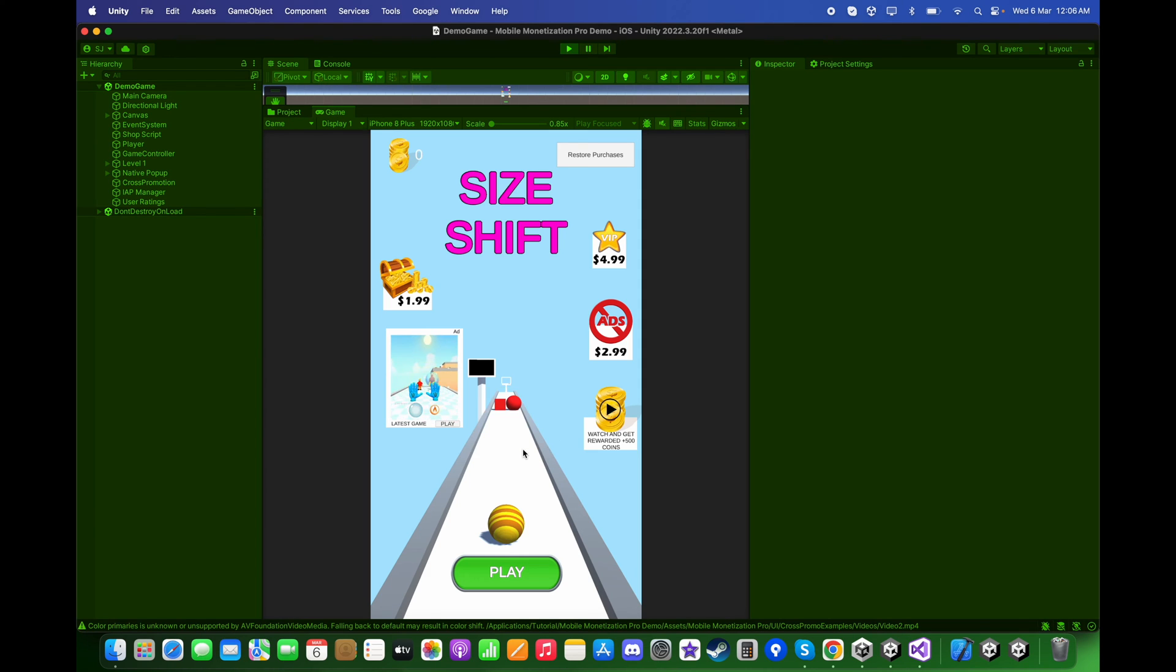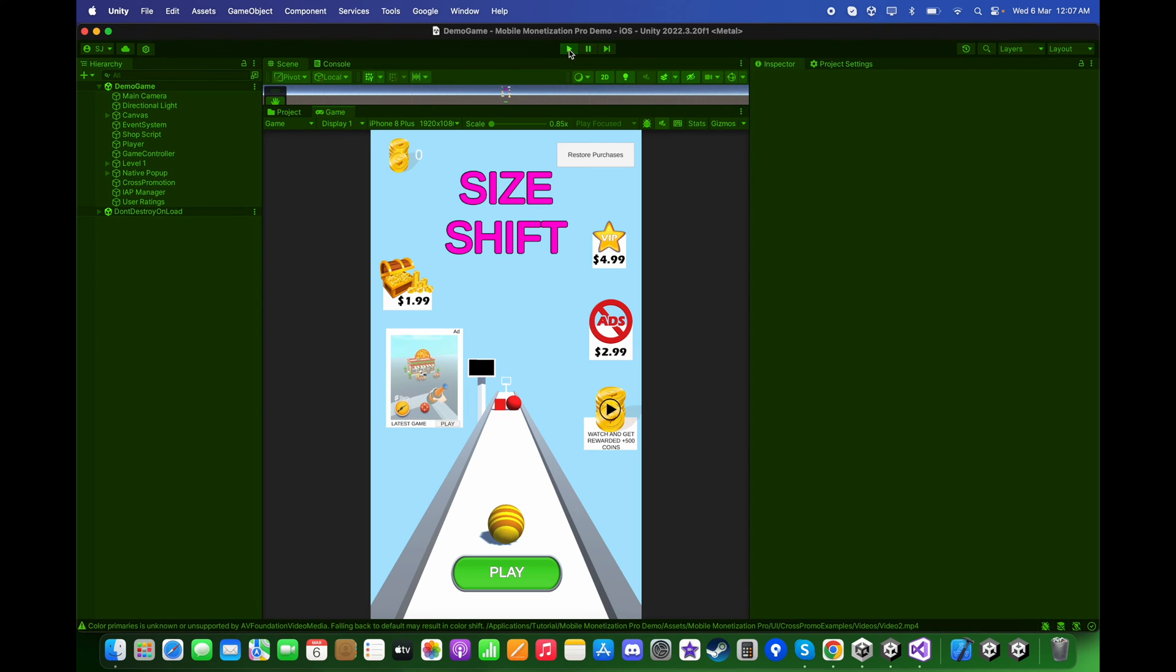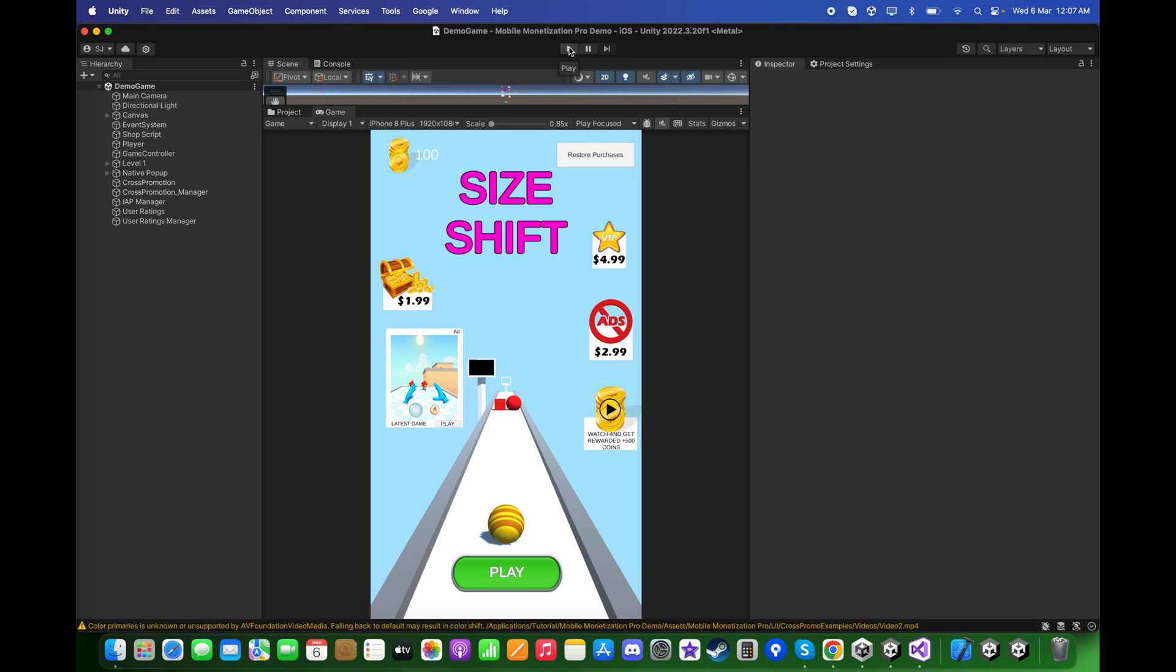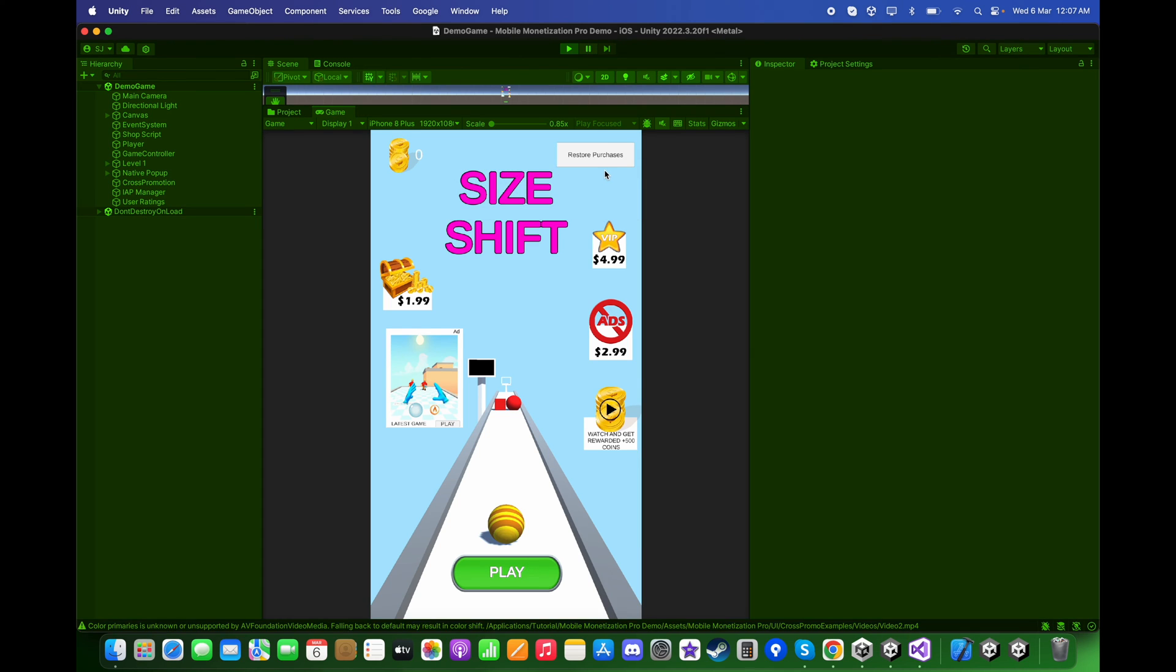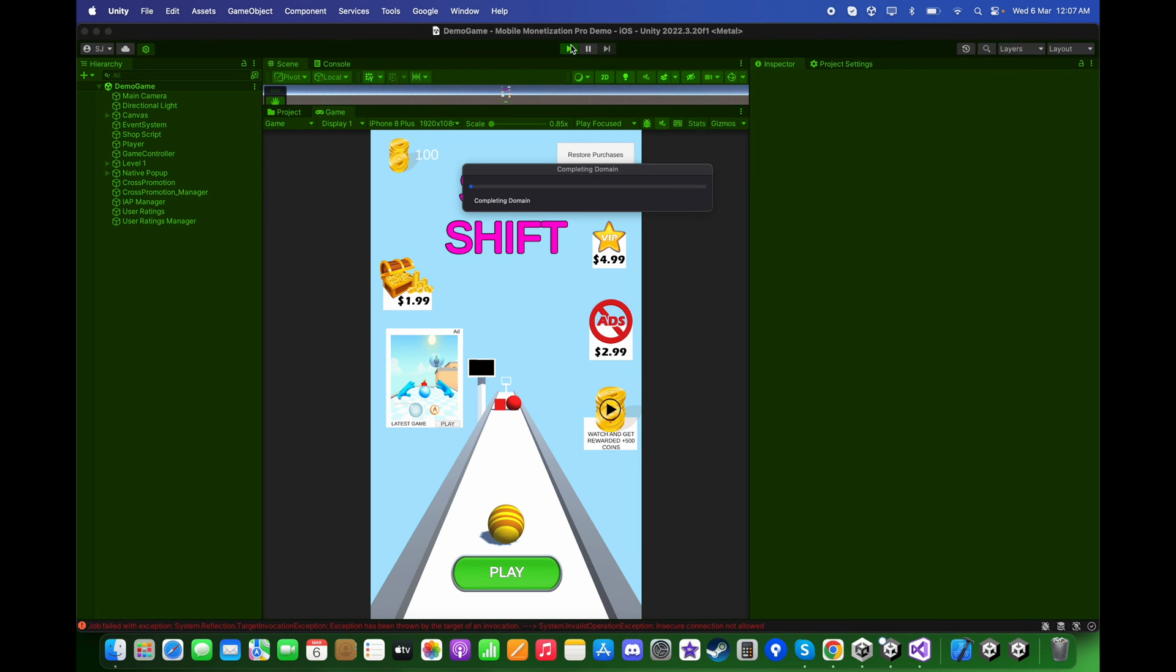Now if you click on later, then this rate my pop-up will come again after two times the user opens the game. So let's exit play mode, push again the play button, exit one more time, push the play button again. Great.